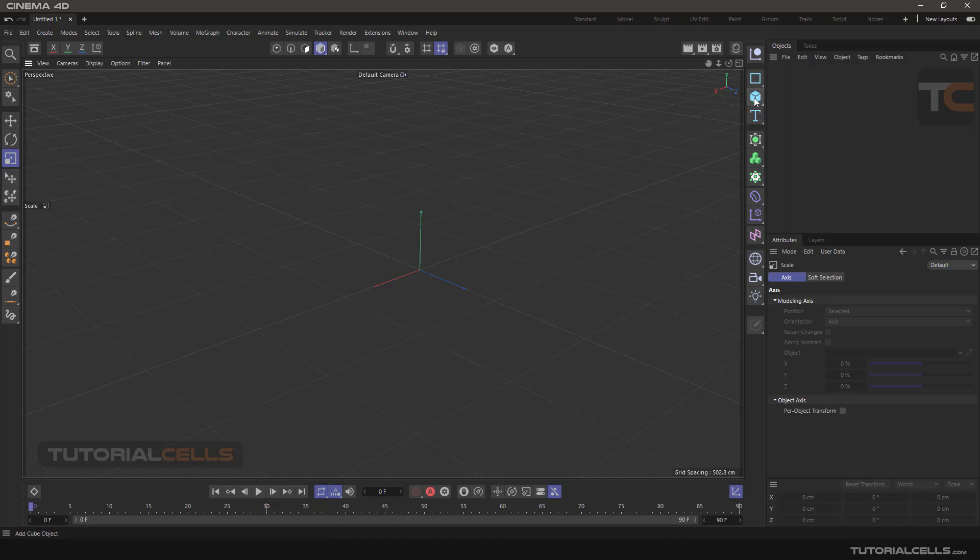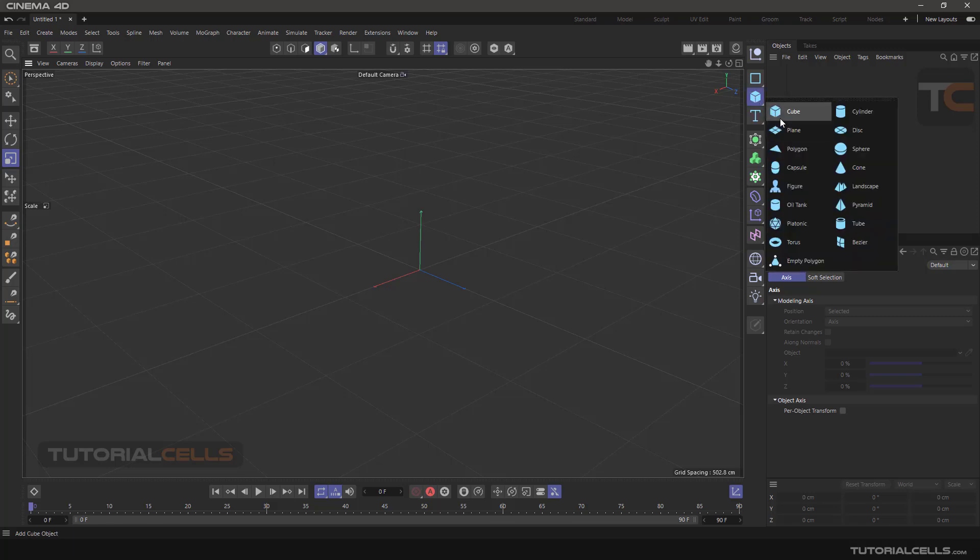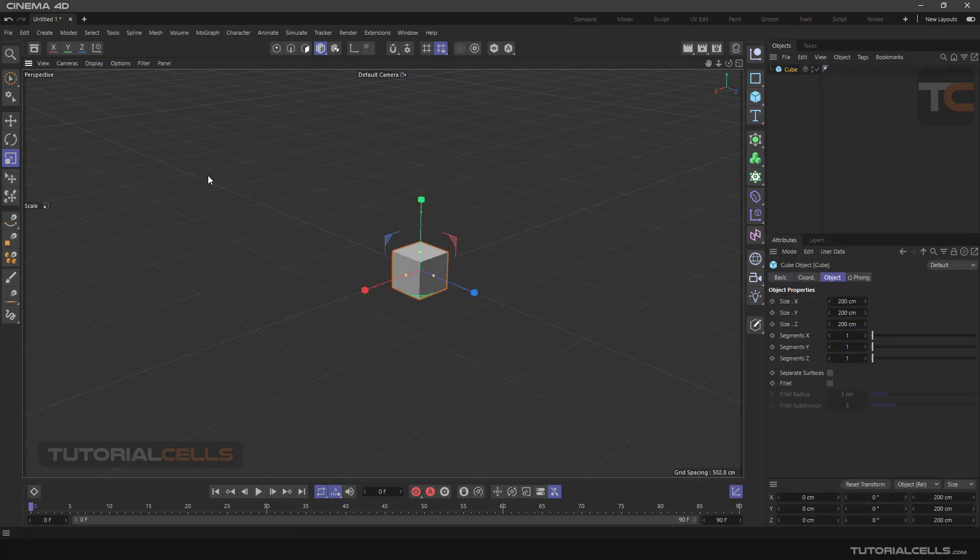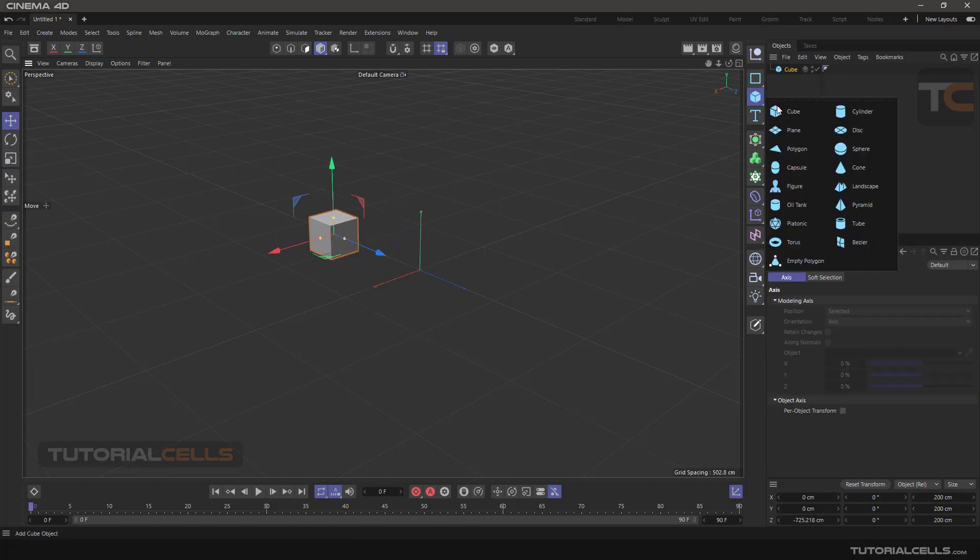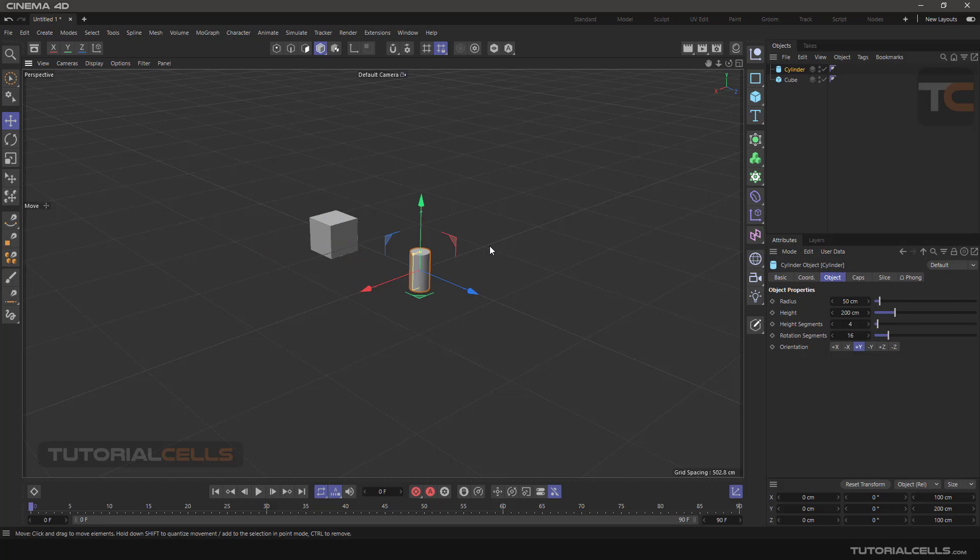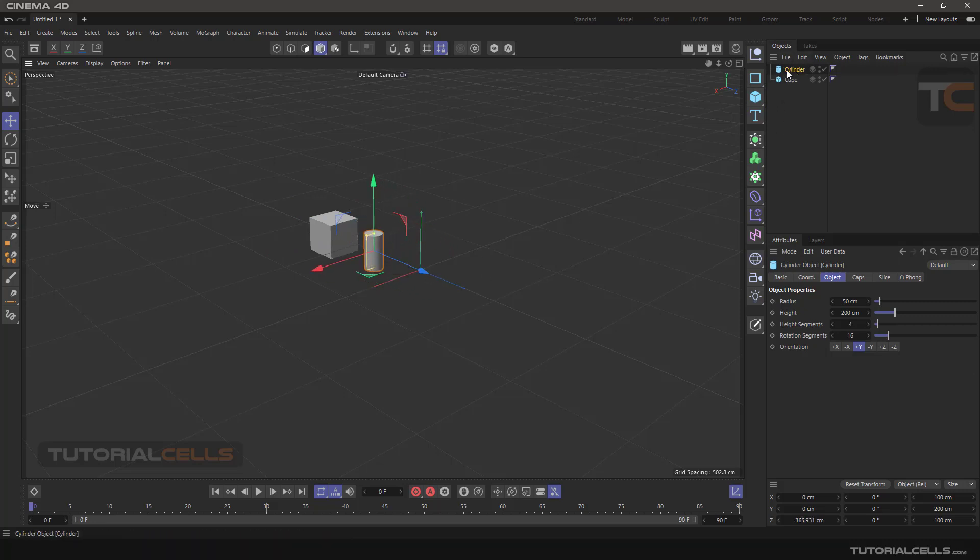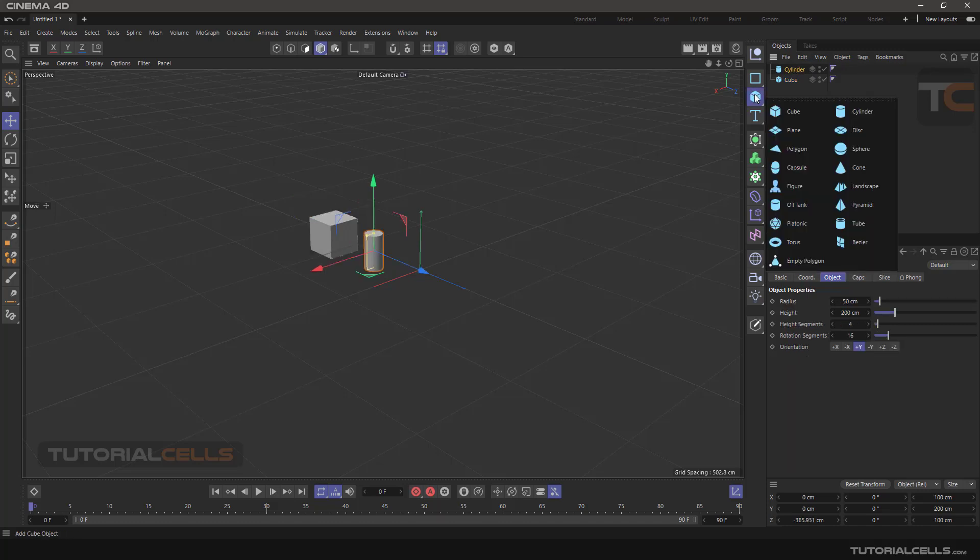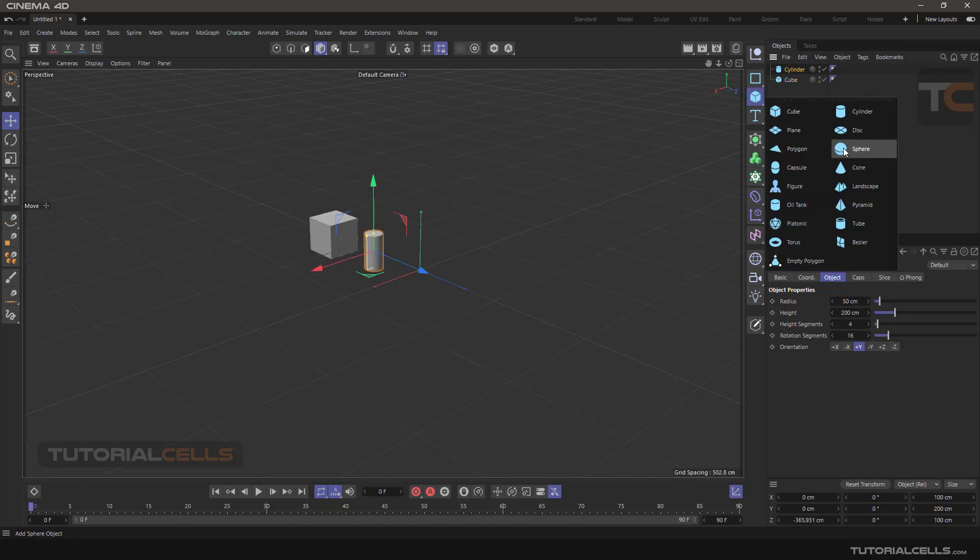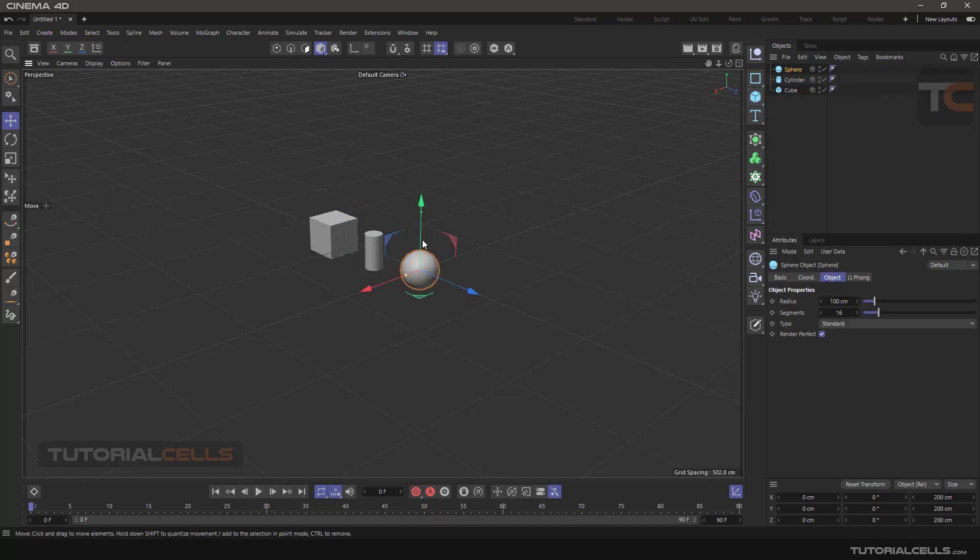To give you a simple example, first insert a cube and move it, then insert a cylinder. As you can see, everything imported is placed on the top of the Object Manager. Then we import a sphere and move them.